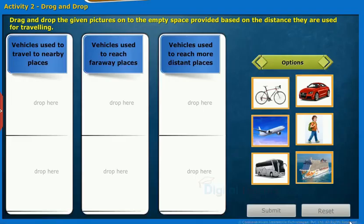Drag and drop the given pictures onto the empty space provided based on the distance they are used for travelling.